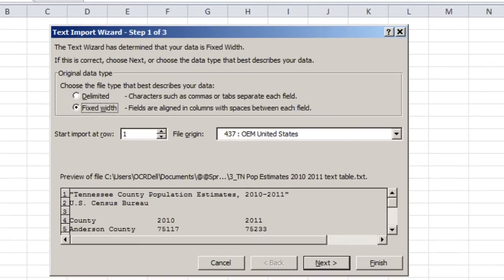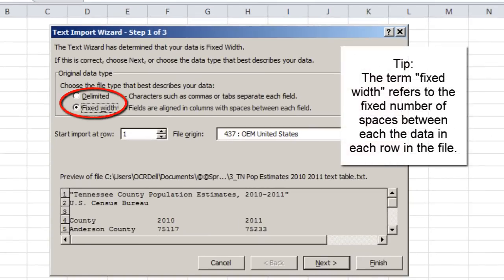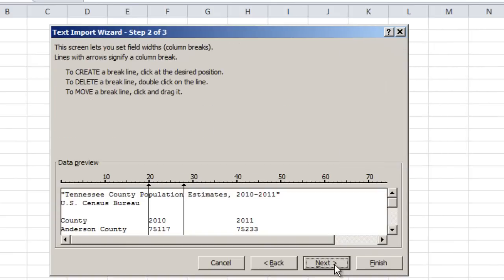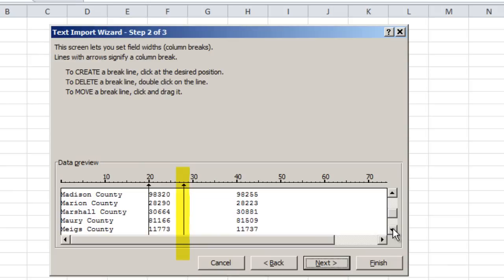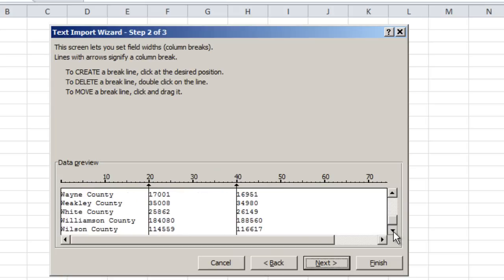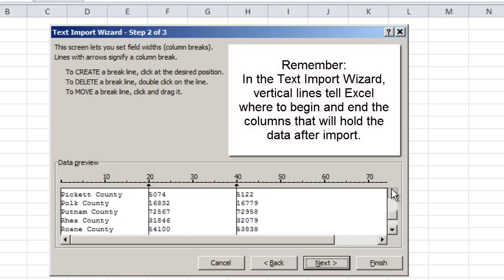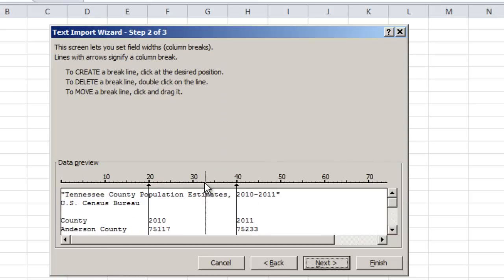Double-click the file and the Text Import Wizard will open. Make sure Fixed Width is selected rather than Delimited — Delimited is for CSV files. Excel will take a guess at where the columns begin and end. It gets the boundary between the first and second columns fairly well, but the boundary between the second and third columns may be incorrect. You can grab that line and move it with the mouse to the correct position.